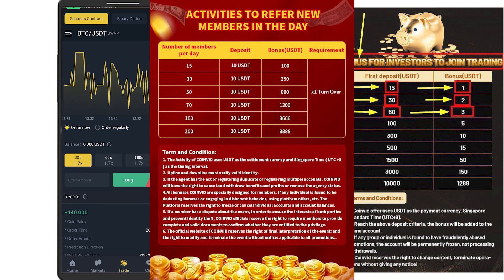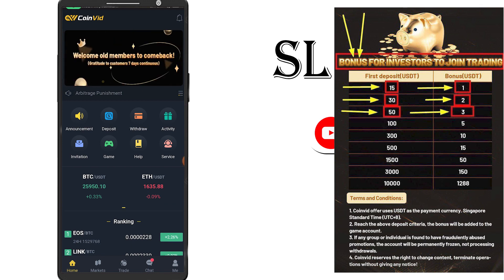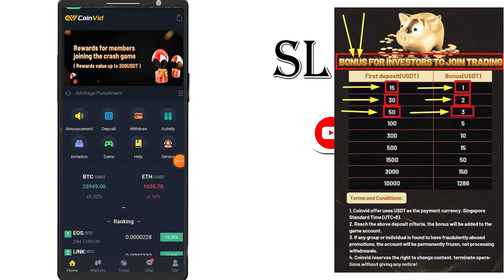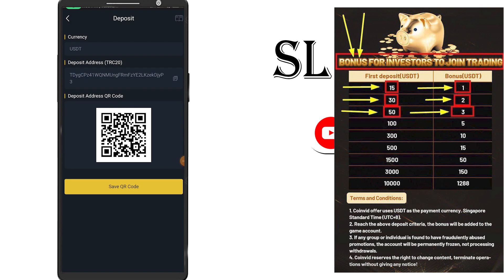If you want to make a deposit, you can do it in the first place. Click on the deposit button and click on the link. If you want to make an address, you can copy it. Once you want to put a deposit, be sure to deposit in the financing with the link.